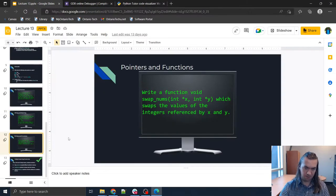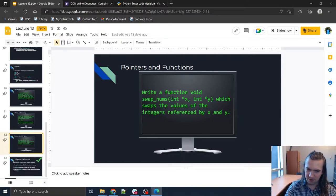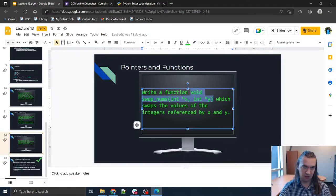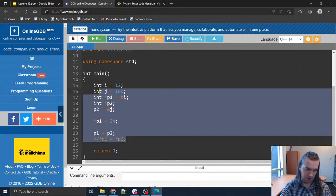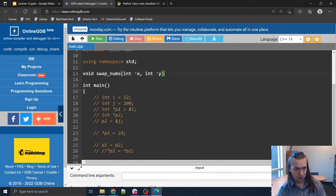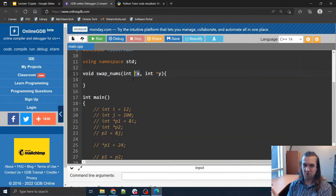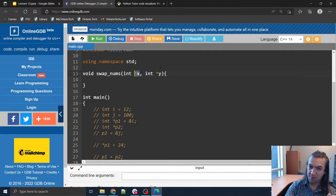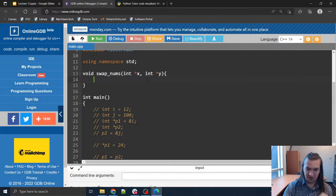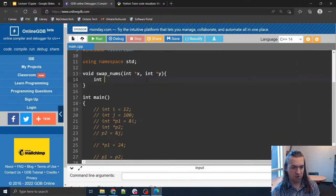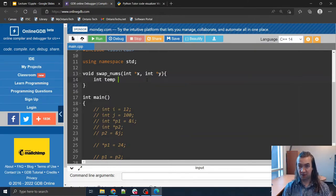Last exercise: write a function void swapNums that takes two integer pointers as parameters and swaps the values of the integers referenced by x and y. Let's give this a shot — void swapNums. We'll comment all of this out because we don't need it. Remember x is an arrow pointing to some integer somewhere in memory, y is also pointing to a different one, and I need to swap them. We've learned how to do swapping before — we'll do it the simple way.